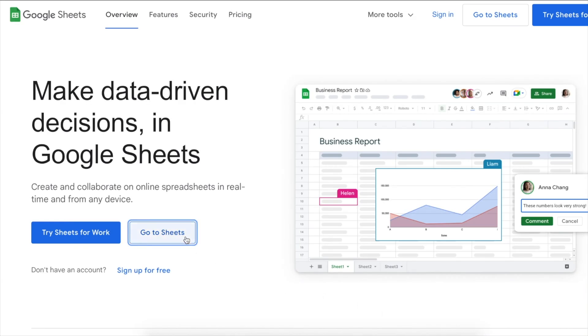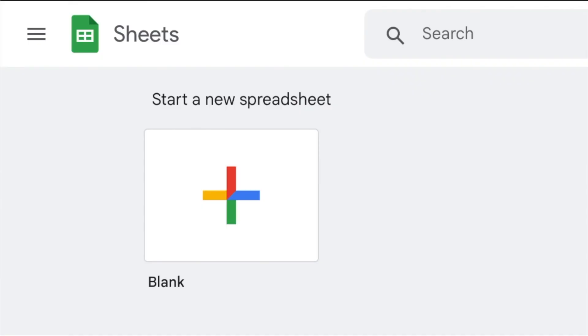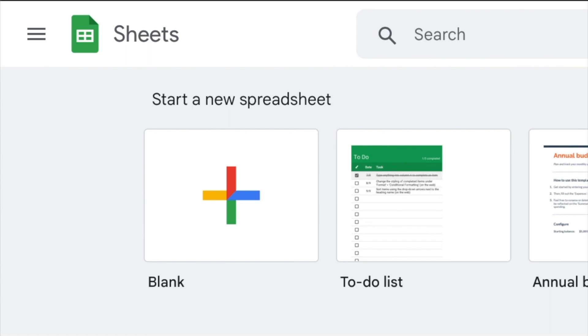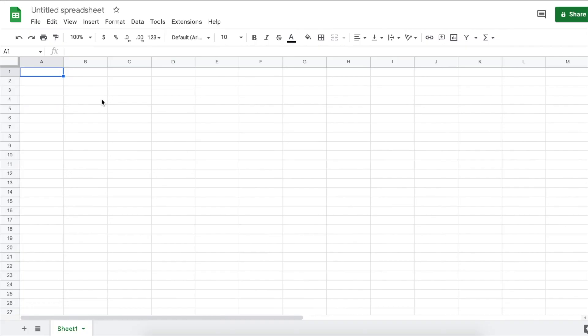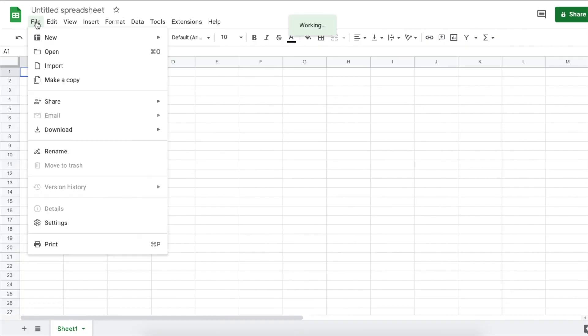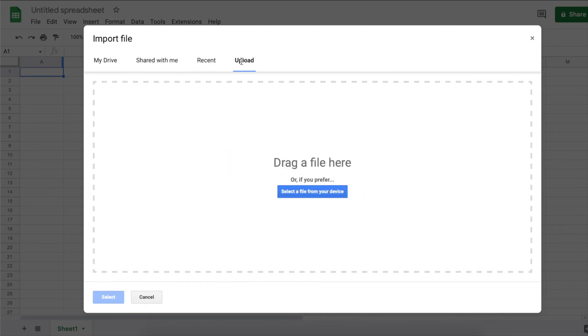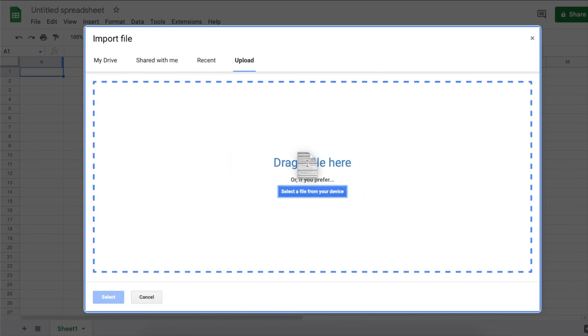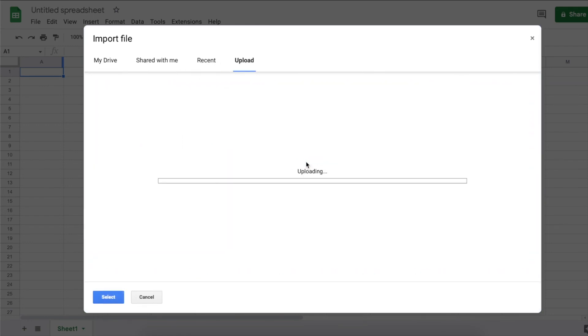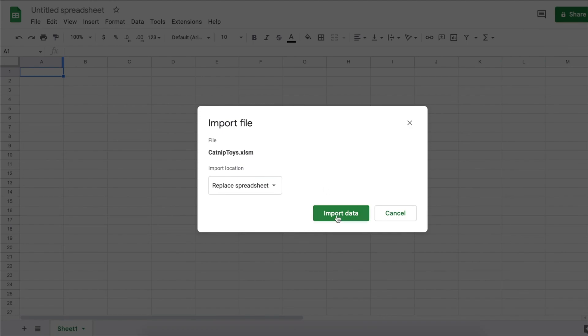So go ahead and open up a new blank spreadsheet. Then go to file, import, upload, then select or drag the template you just downloaded. Then click import data.